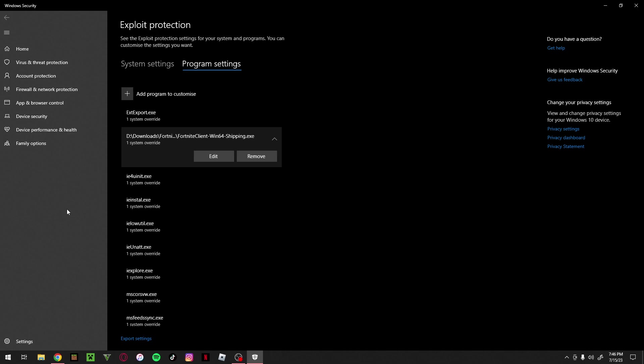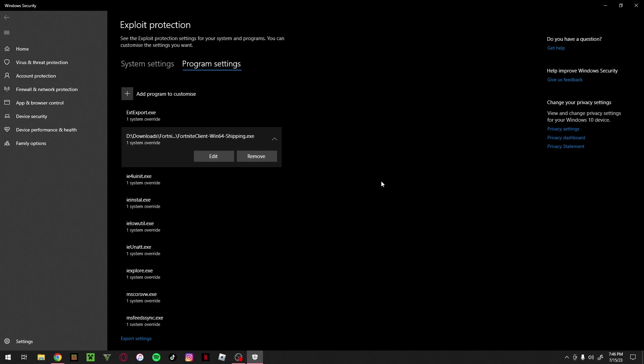For other games like Call of Duty Modern Warfare, just locate that game the same way. It won't be called Shipping.exe - it'll just be something like ModernWarfare.exe. It will be the biggest file in that folder. That applies to some other games as well.